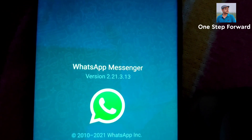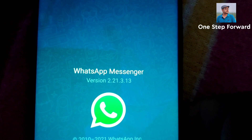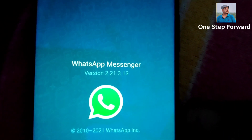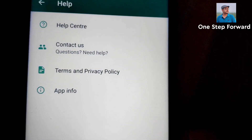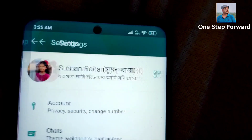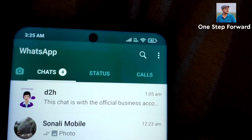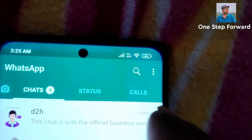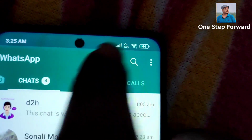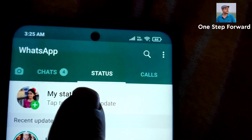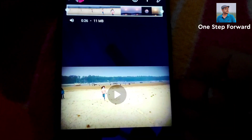If you have not got this version, don't worry my dear friend — you will get it very soon. But just see what is the new feature. That is very exciting. Now you can send the status without any sound. Let me show you how it is.